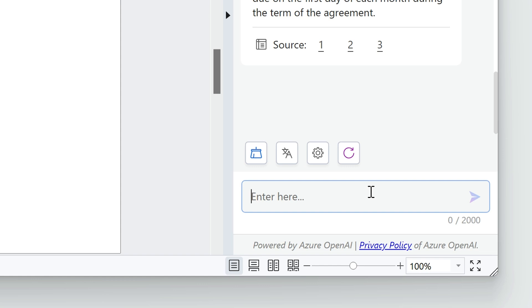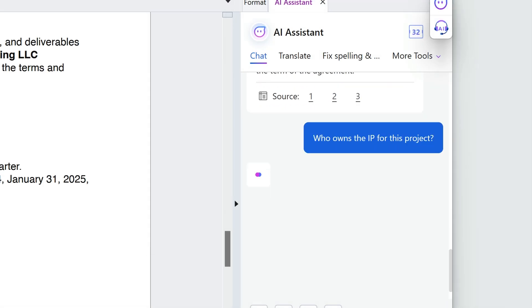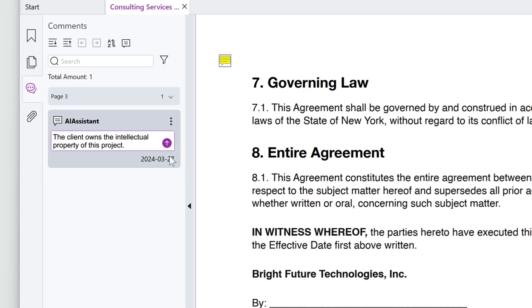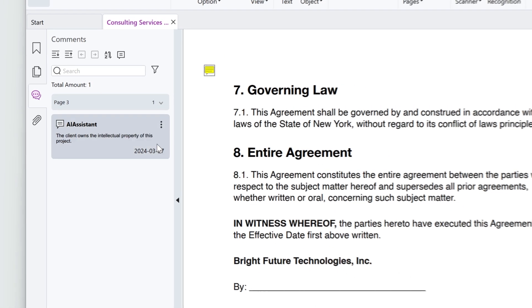Who owns the IP for this project? OK, there's my answer. I'll add this as a comment to the PDF so management can see it.